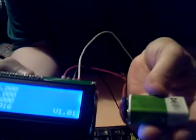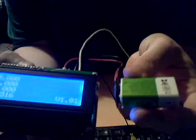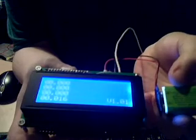As you can see, right here, it runs off a PP3 9-volt battery quite nicely. No issues whatsoever.